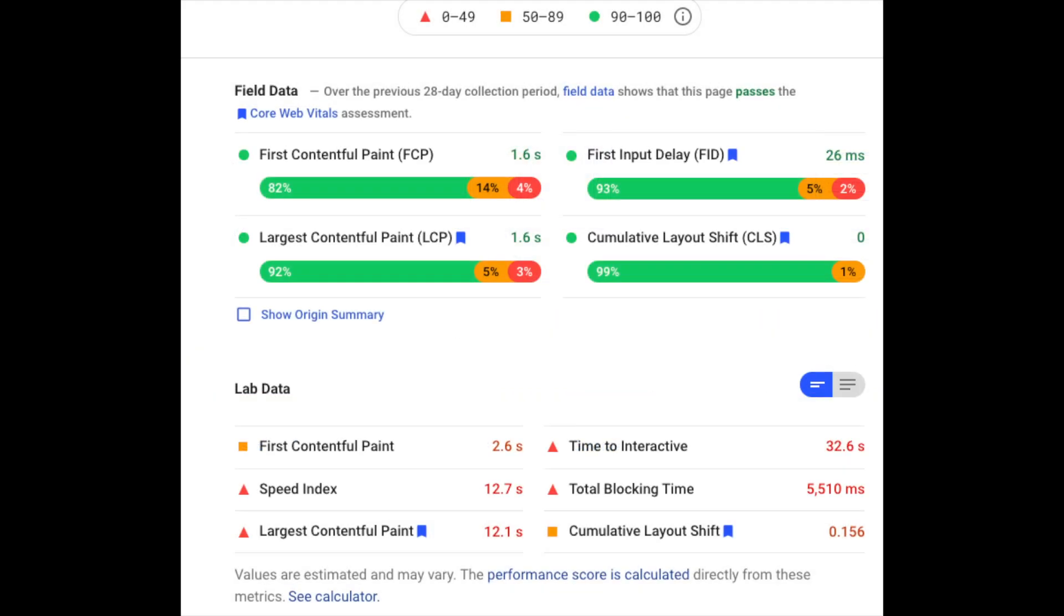Core Web Vitals data is organized into two different ways, lab data and field data. Lab data is tested on a machine within a controlled environment. This data is best used for things like debugging your site and finding things that need improvement. Lab data is instant feedback.